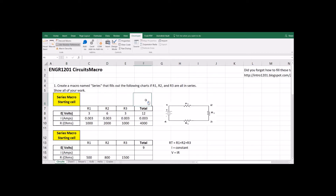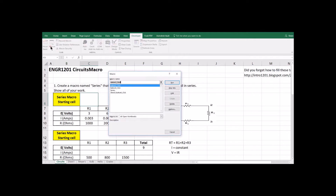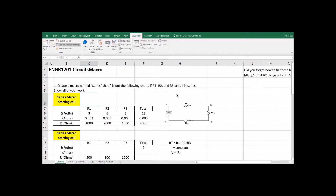When I'm done, I go back up to my starting cell and hit Stop Recording. So what did we just make? If I go up to Macros, I now have a new macro called 'Series' — the one I just created. I can either run it from here, step into it, or edit it. If I hit Edit, it will pull up my program.